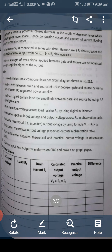A decrease in reverse potential causes a decrease in the width of the depletion layer, which automatically gives more space, hence conduction occurs and the amount of current flowing from source to drain increases. Load resistance RL is connected in series with drain, so current through RL also increases. According to Ohm's law, output voltage V0 = ID × RL also increases. In this way, the strength of a weak signal applied between gate and source can be increased, giving an amplified signal at the output.